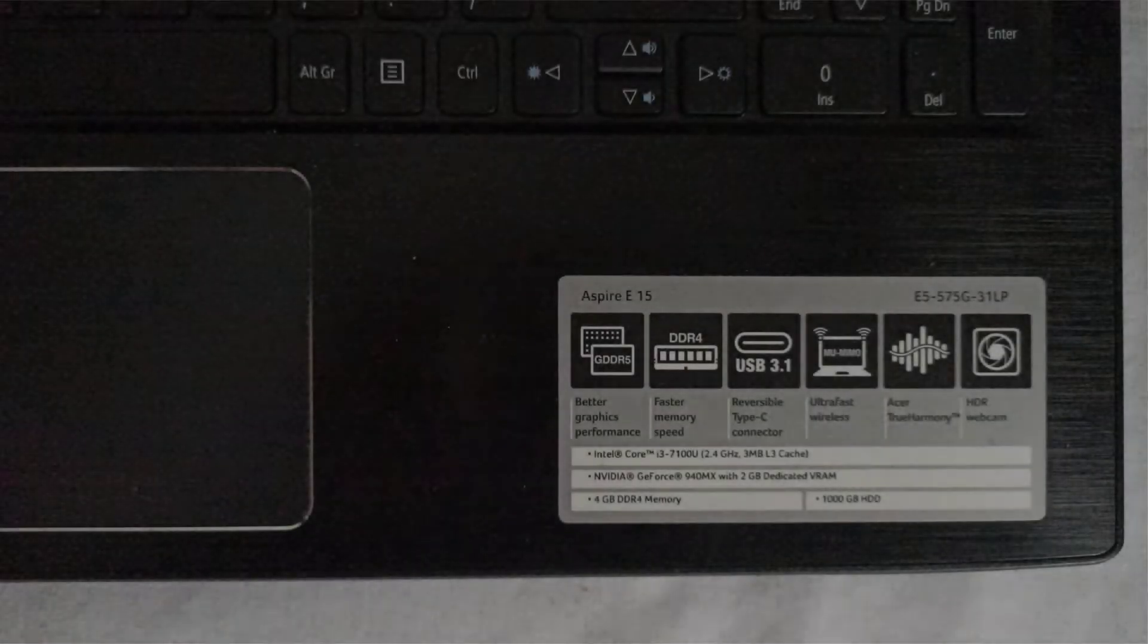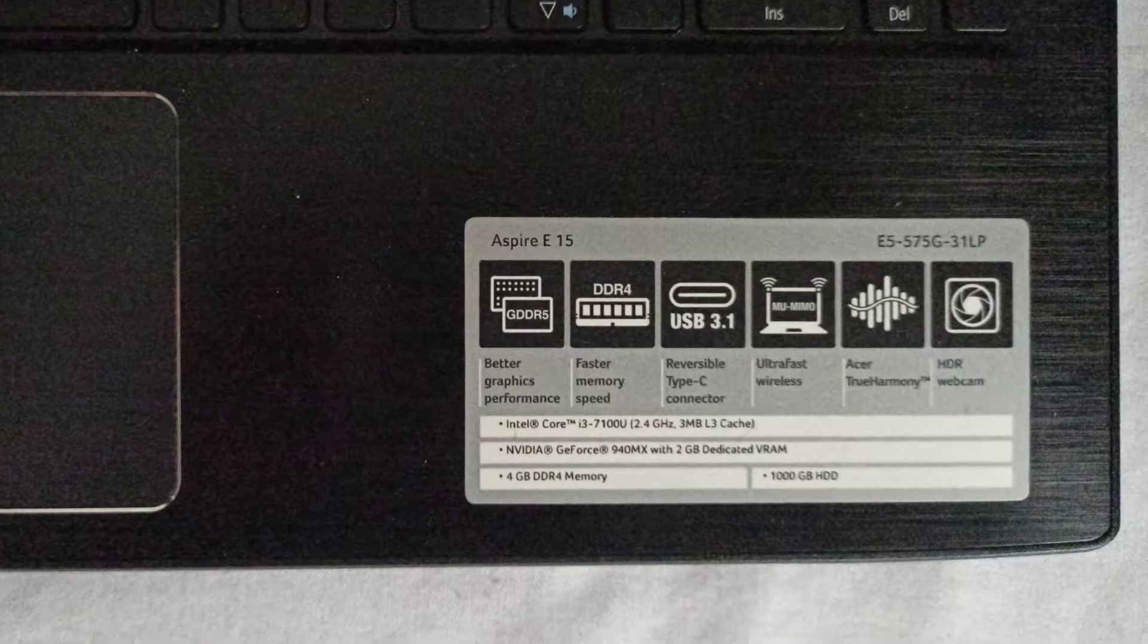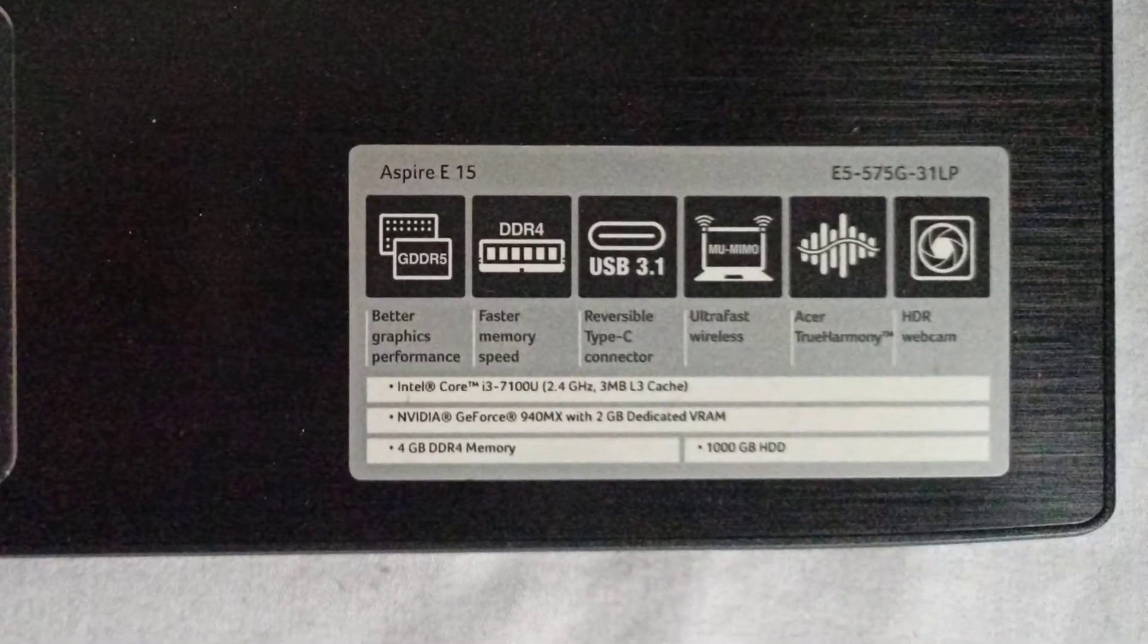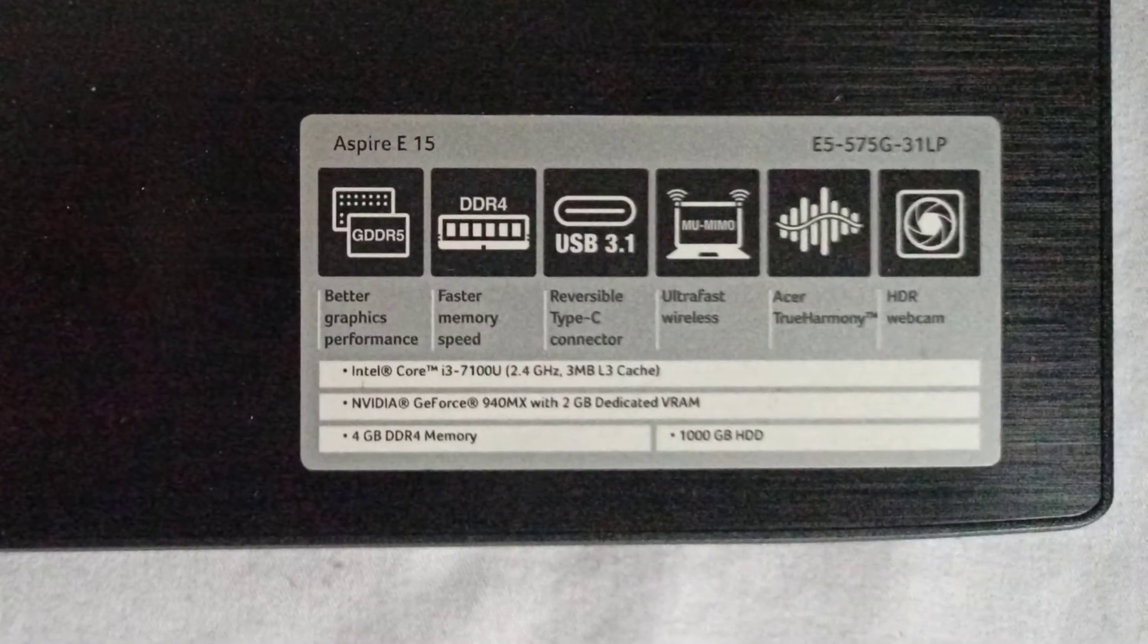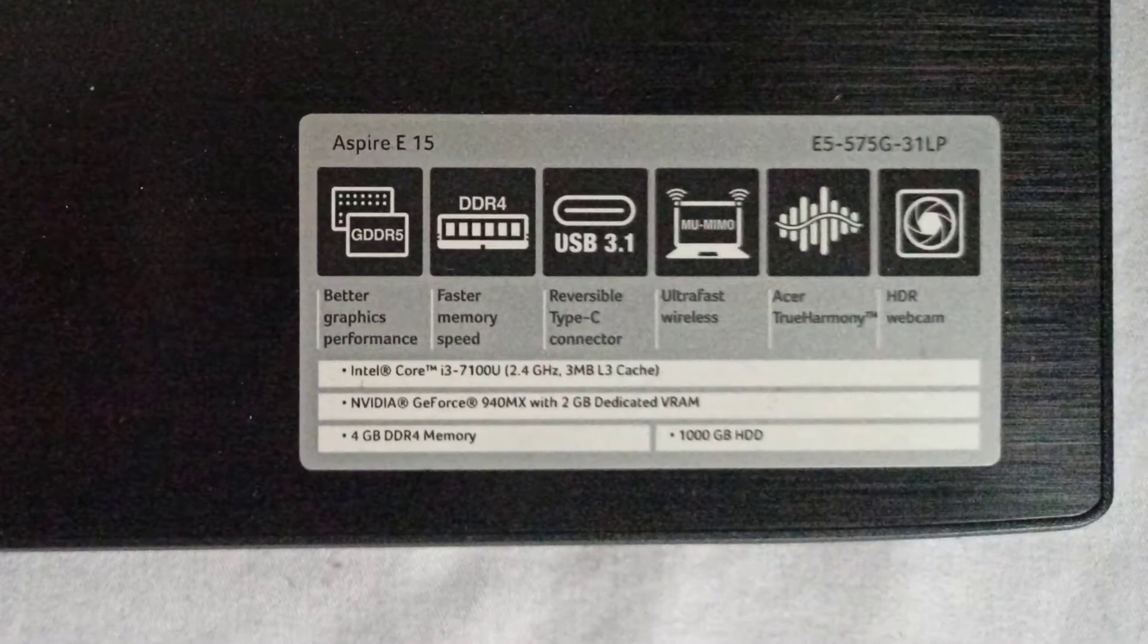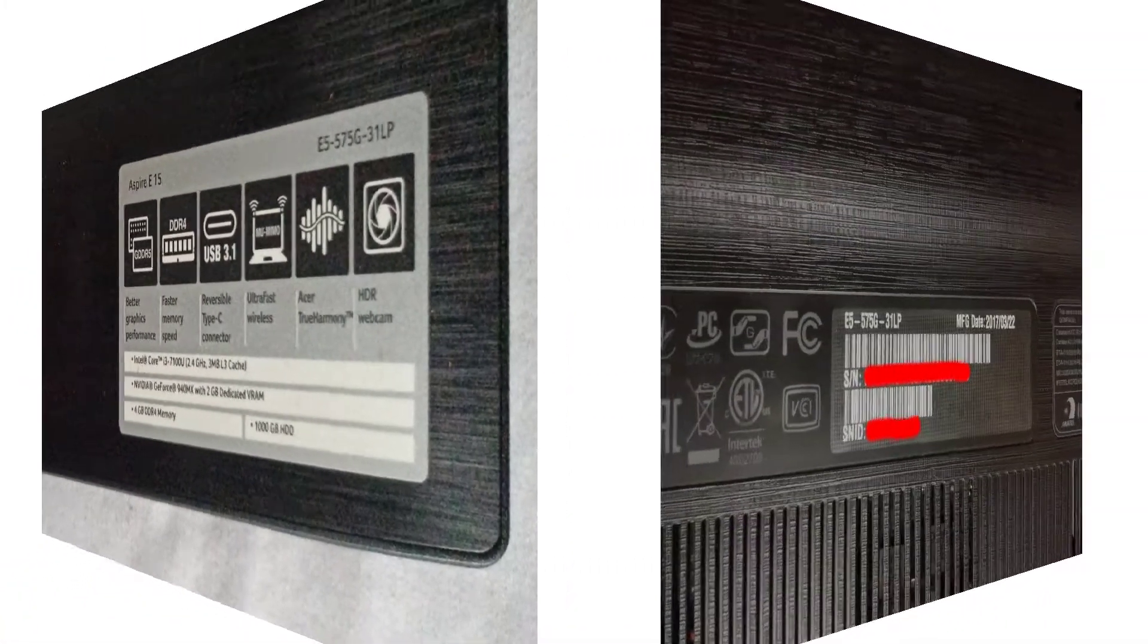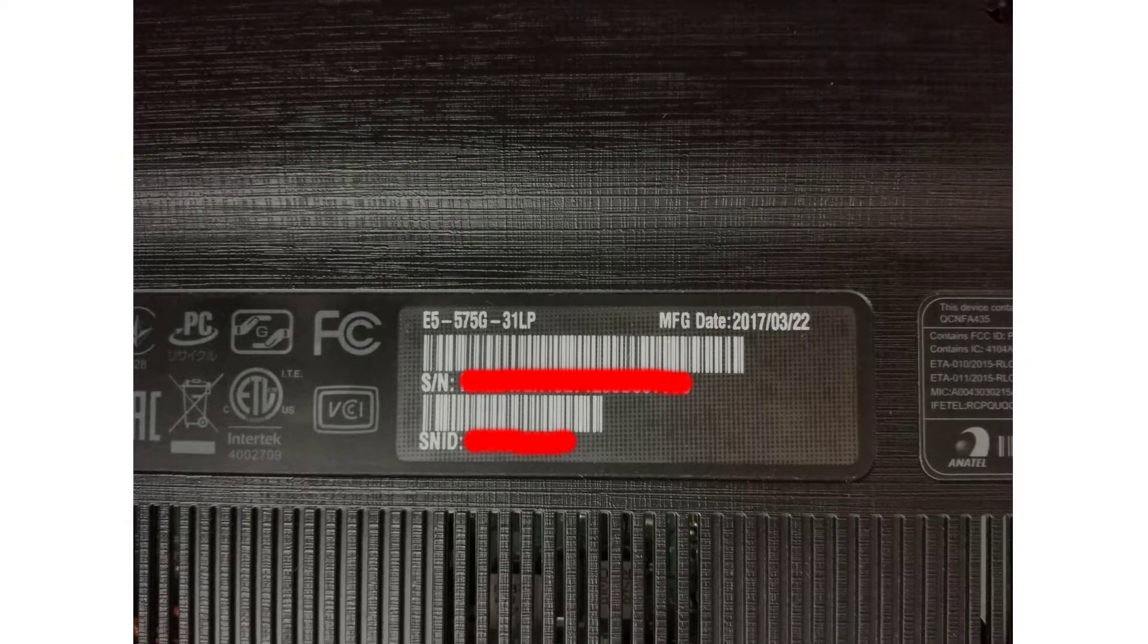This is the Acer Aspire E15 E5-375G 31LP laptop from 2017.